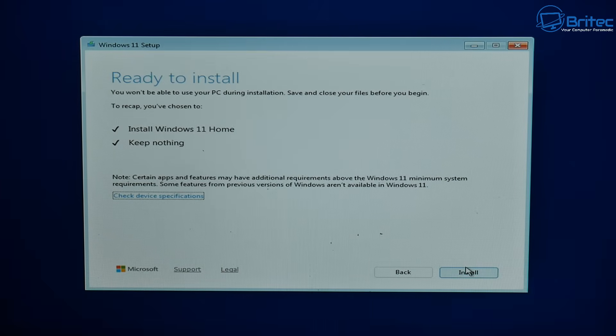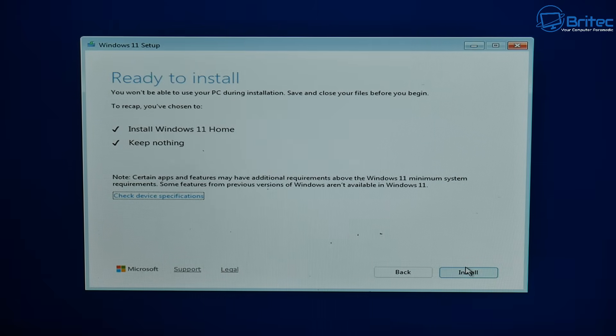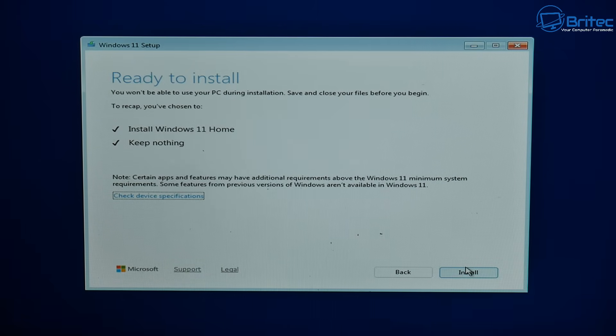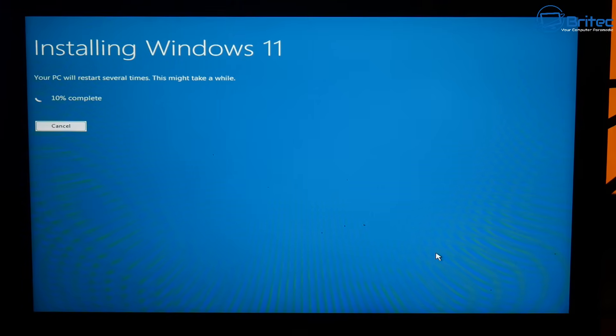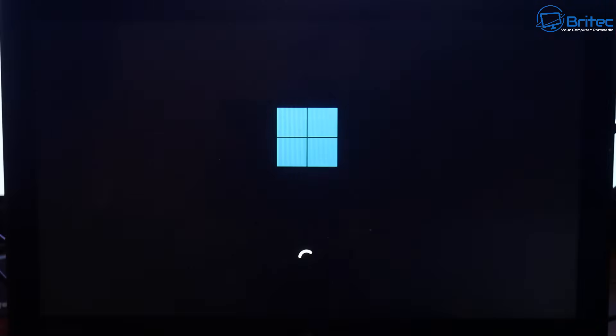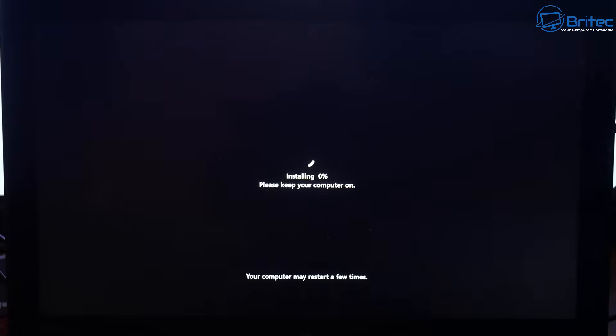So let's go ahead and do it and it's now saying ready to install. It's going to install Windows 11 Home, it's going to keep nothing and it's going to wipe the whole system clean. It'll look something like this during the installation.